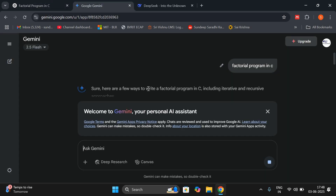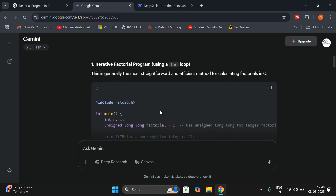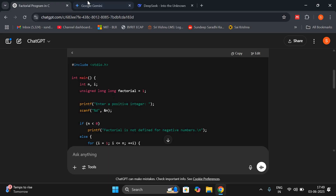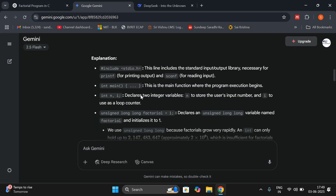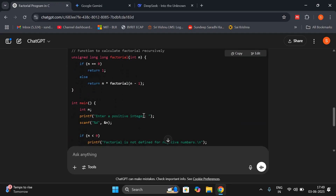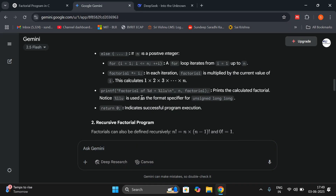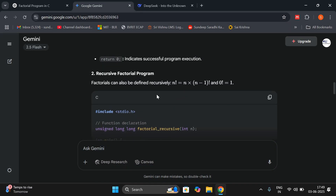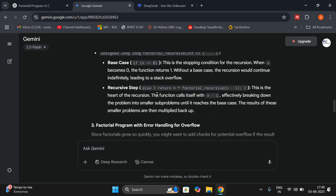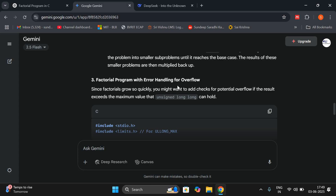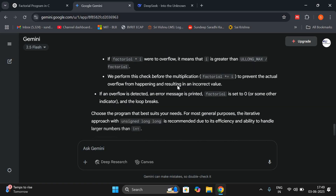Coming to Google Gemini AI — it is also giving the code in C language, first the iterative approach. Here in ChatGPT there is no explanation, but in Google Gemini AI we have a line-by-line explanation. After that the recursive factorial program was also given with explanation. And there is also a third program — factorial with error handling for overflow — and here also a line-by-line explanation was given.